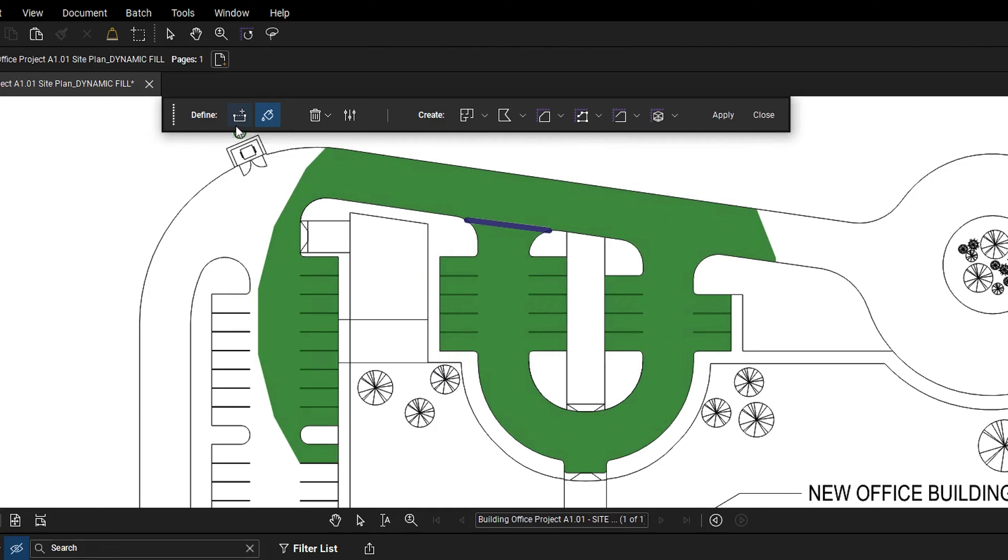If you accidentally missed an opening and overfilled, simply use the boundary tool again and draw across the opening. This will remove the outlying overfilled section.